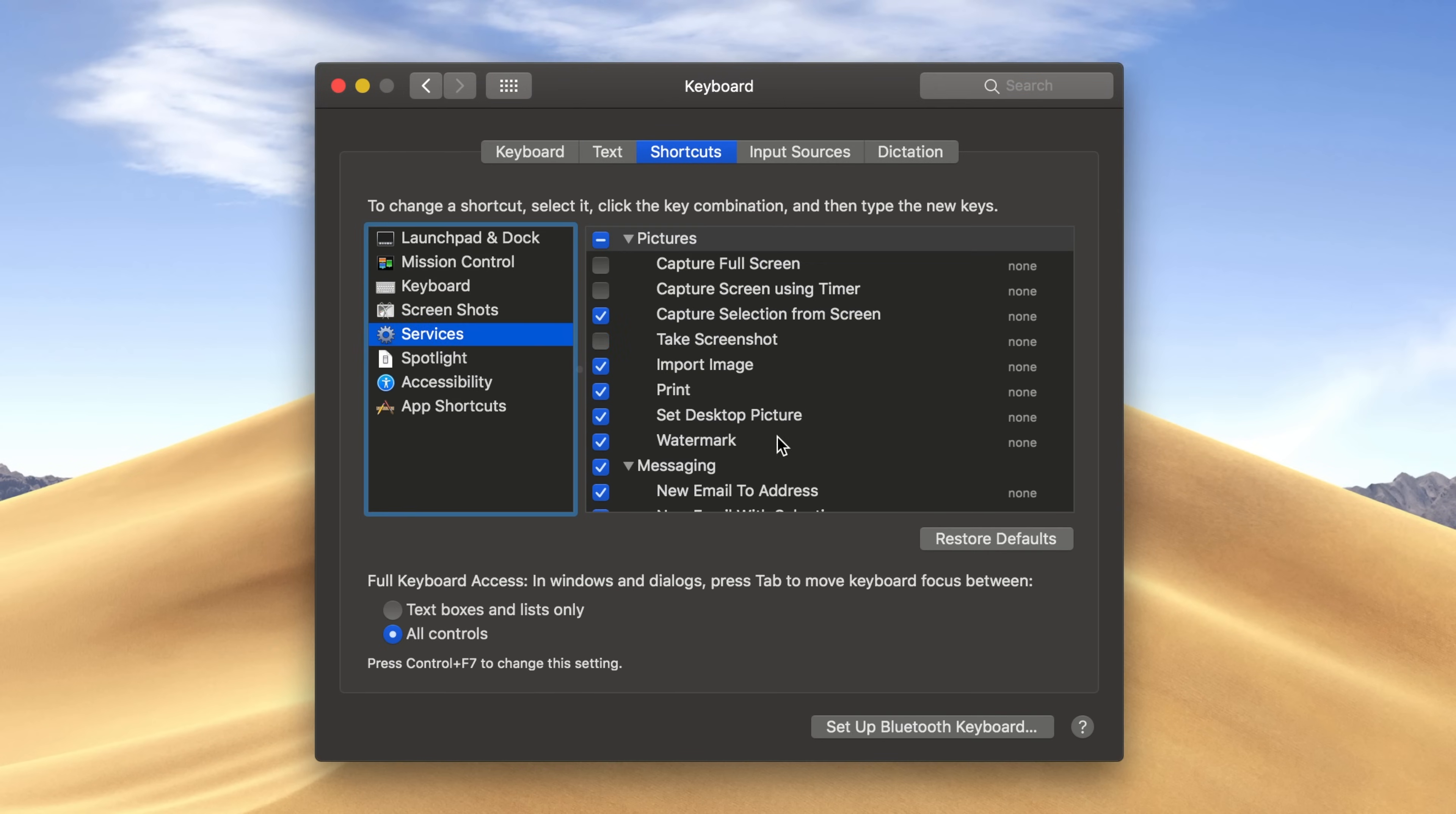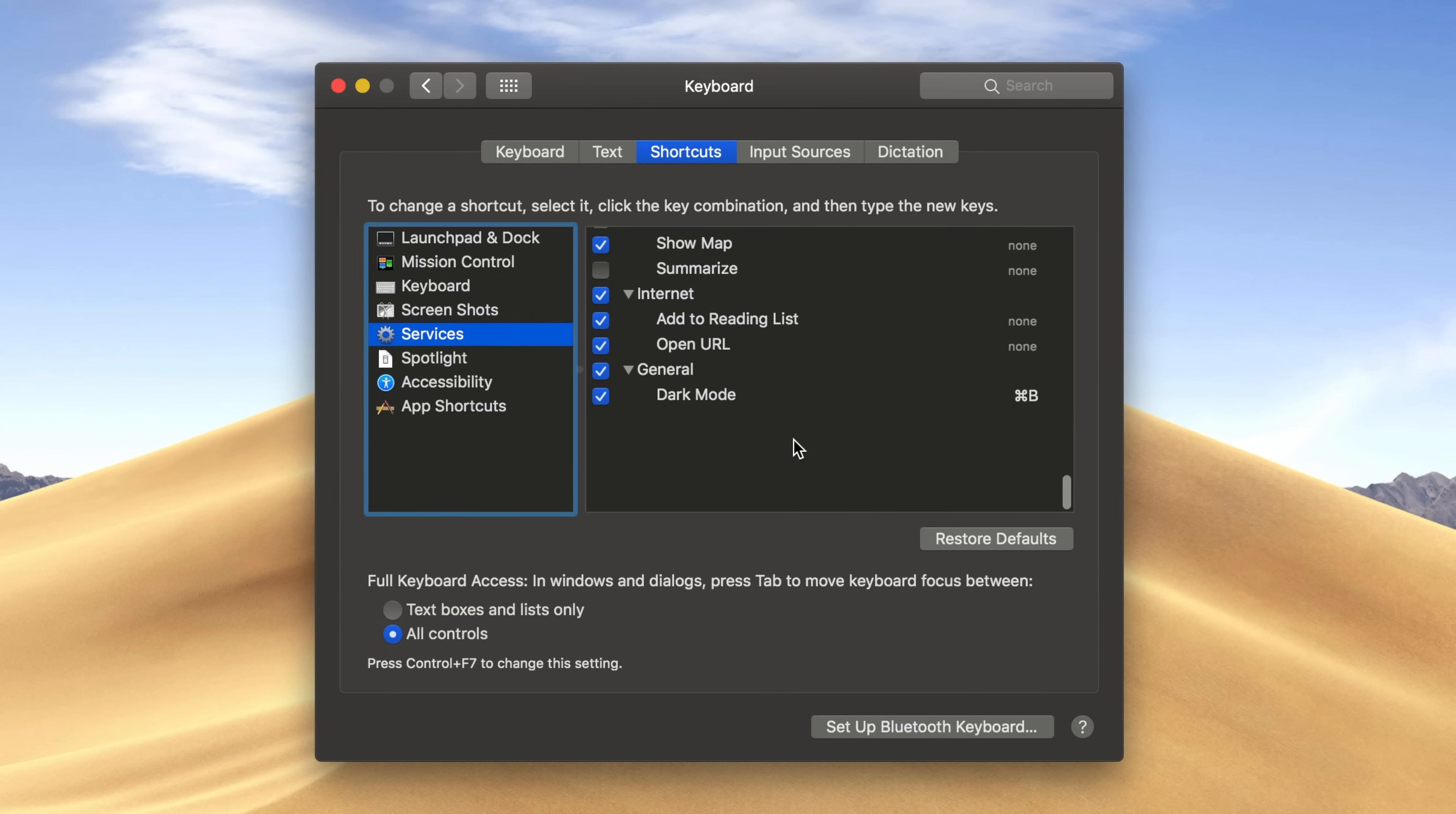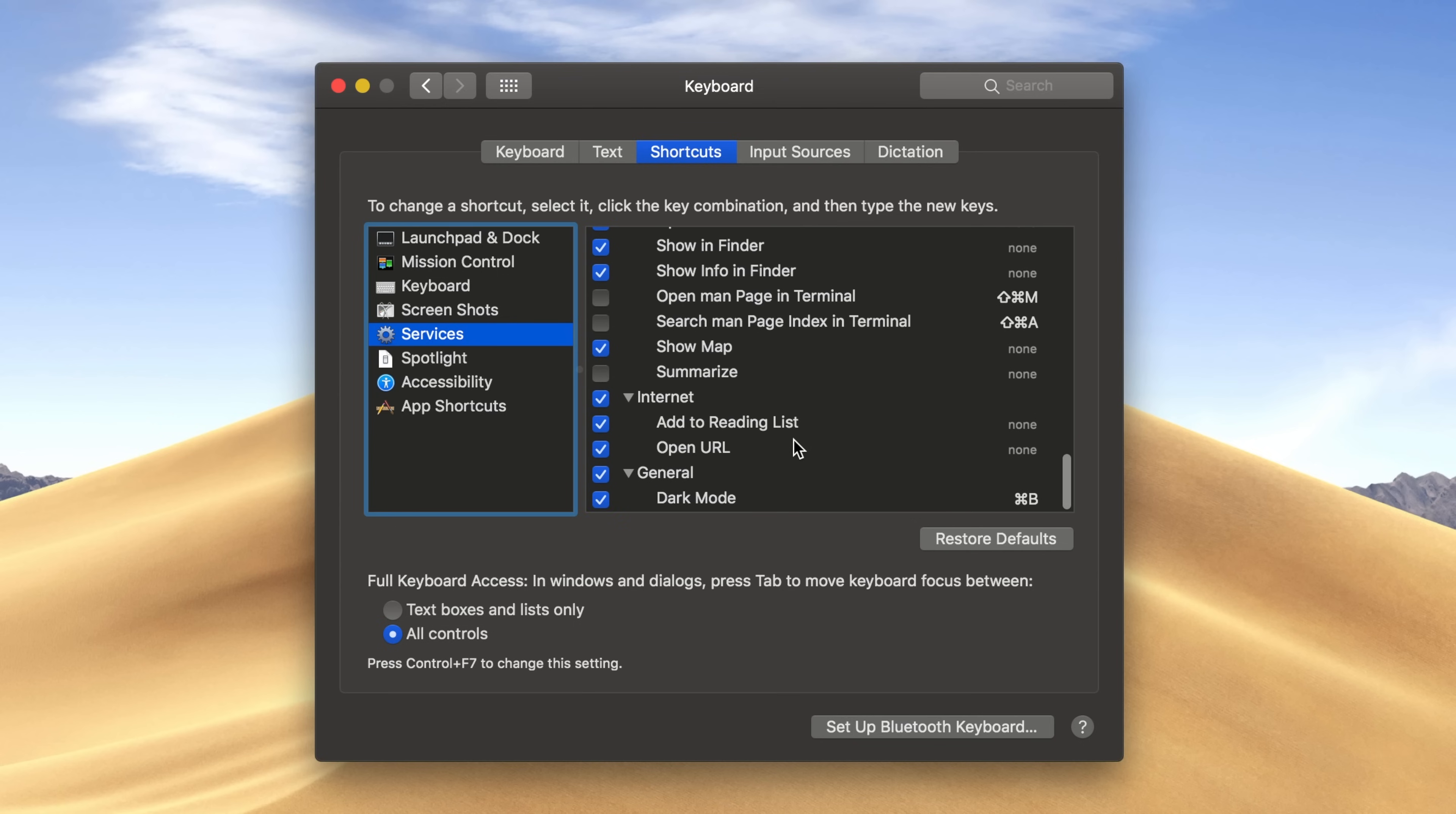Click on Services, and you should find Dark Mode at the bottom of the list. Make sure the box is checked, and click on Add Shortcut. I already have mine mapped to Command plus B. I have to note that it won't override global shortcuts, so you have to mess around with different shortcuts until you can find the one that works for you.